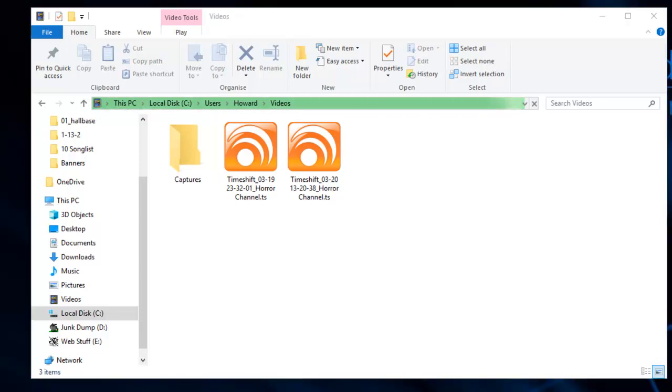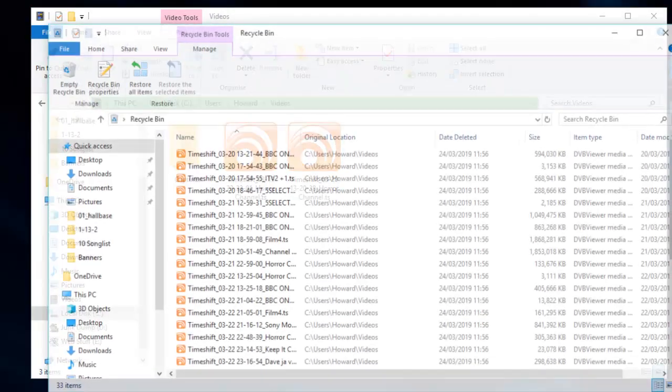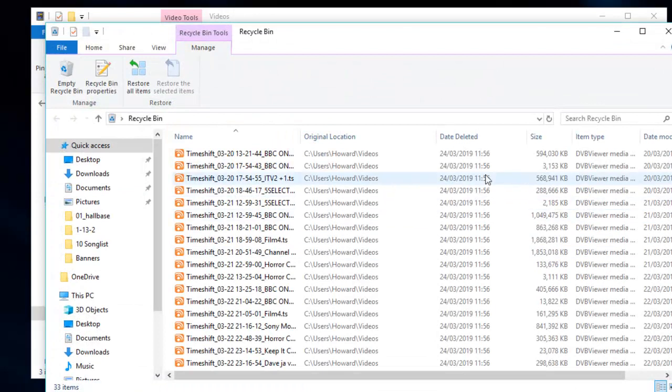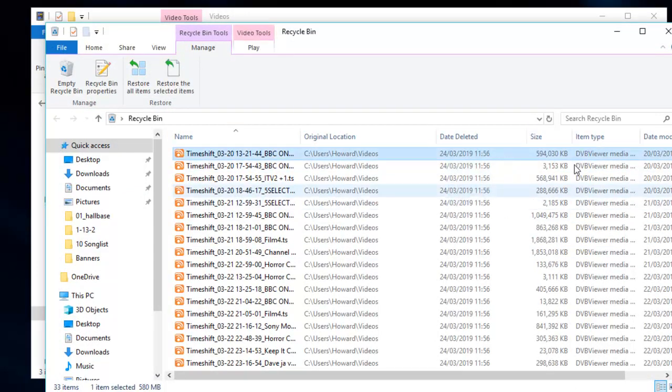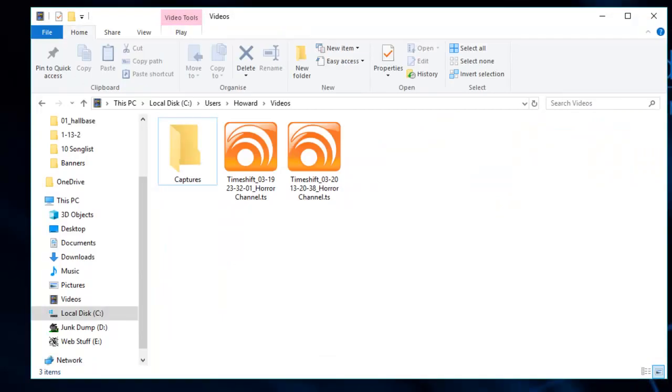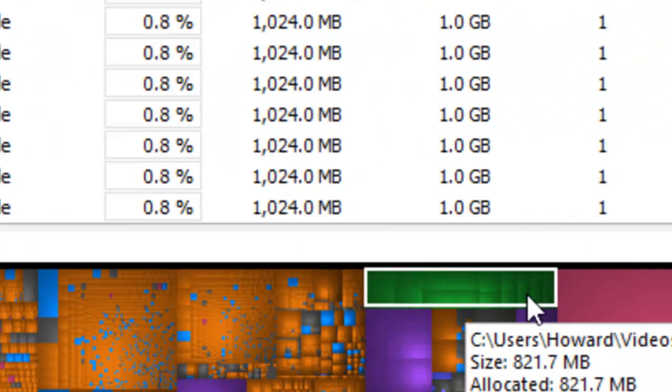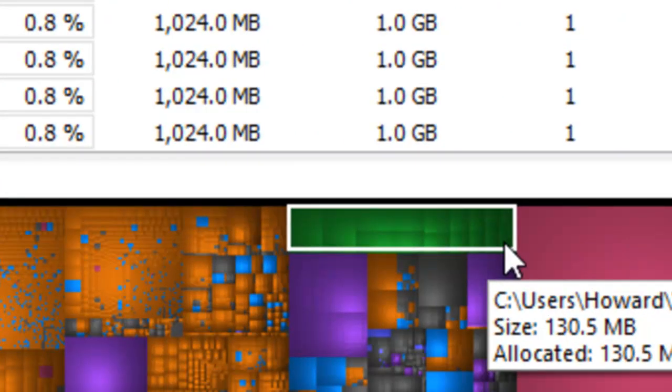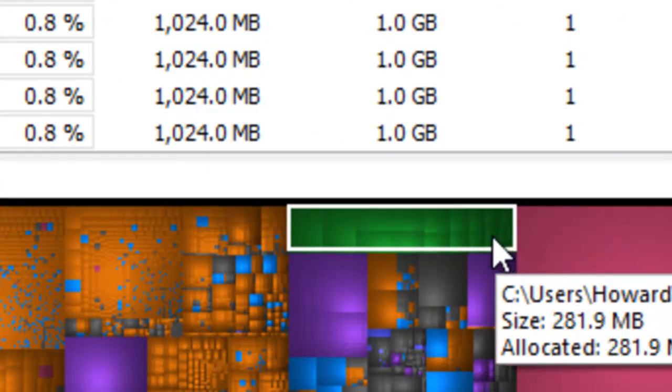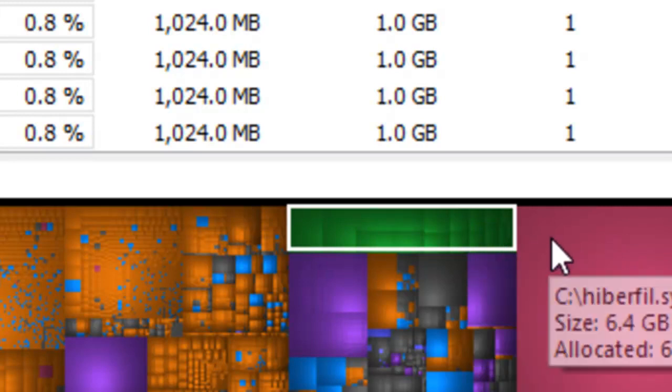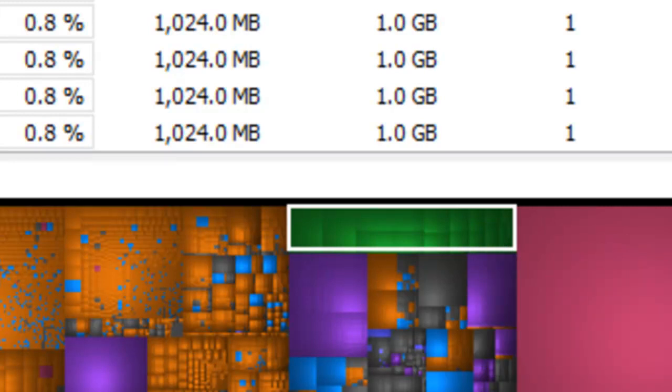So we'll have a look in the bin here. There they all are. And these are taking up an enormous amount of space. Okay. So we'll now click back to our whiz tree and see, and look, look at the green box that we had highlighted. That's all shrunk down into virtually nothing at all. And that's what this program will do. It'll show you where it is.